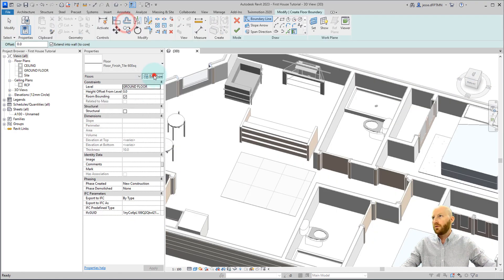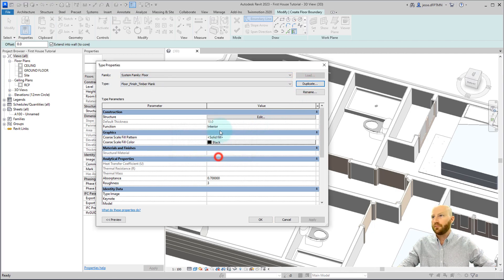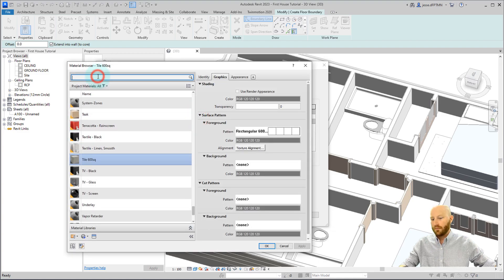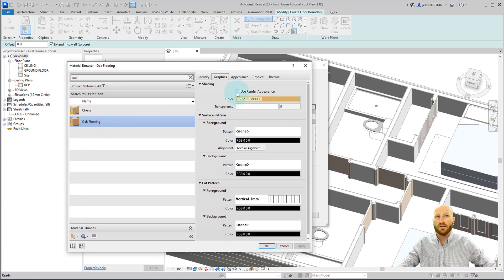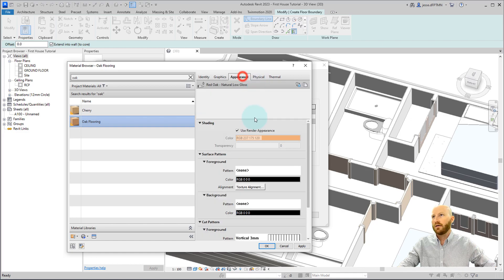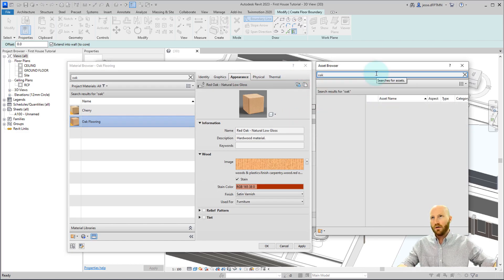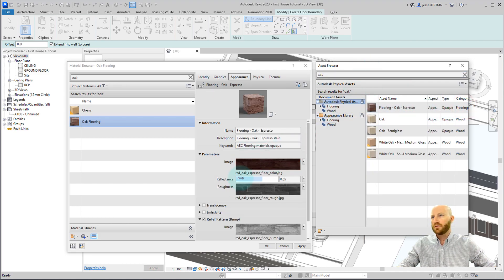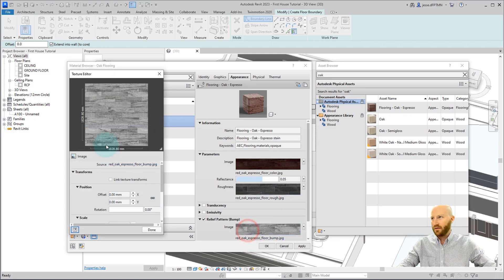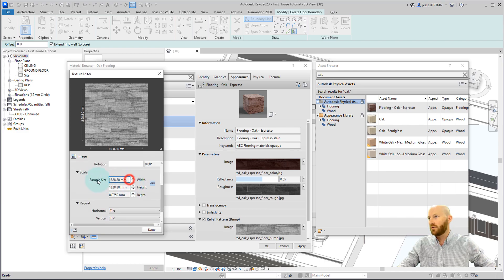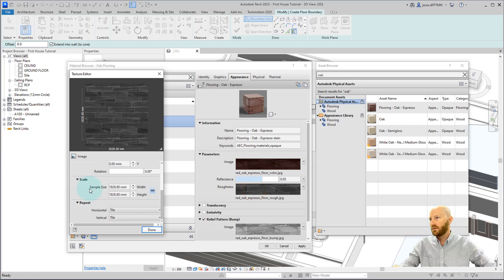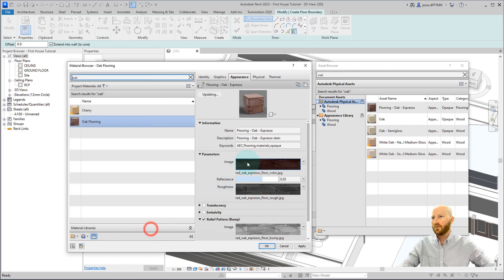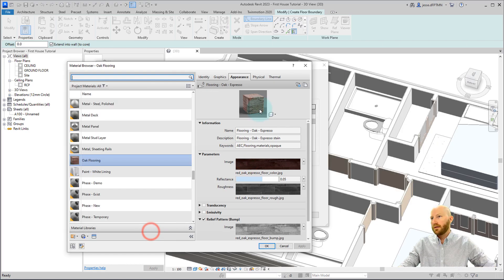Change that back to shaded, and now let's set up a timber flooring. Let's edit type and duplicate this one — we'll go for timber plank. I'm going to type in oak and use this oak flooring as my base. I'm going to use this render appearance, go over to my appearance, and replace this one. Here I'm going to type in oak — let's work with this one because it's got a nice pattern. The average size of this one is about 10 planks by two planks, so let's change the size to 1800. We've got our render appearance.